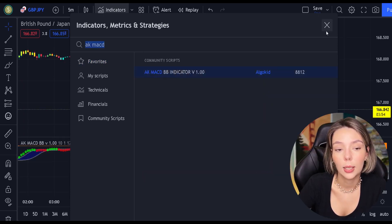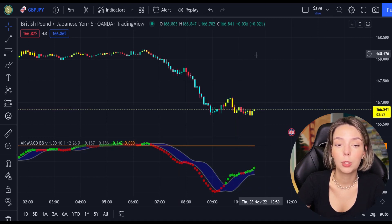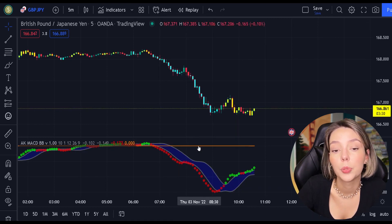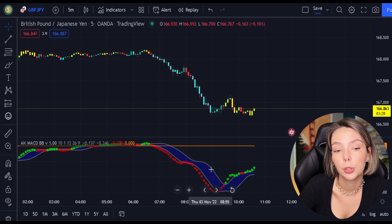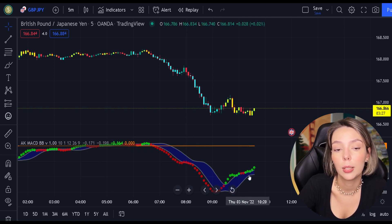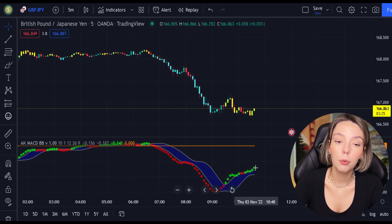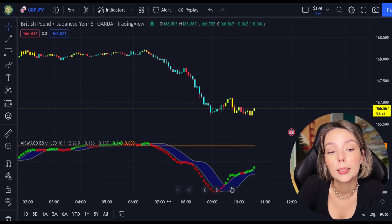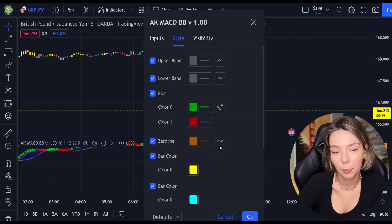This indicator is by ElgoKit. As we can see, this indicator looks much differently from the regular MACD. It comes with a zero line, three types of different moving averages, and bar colors. For our strategy, we are not going to need the bar colors, so let's disable them.